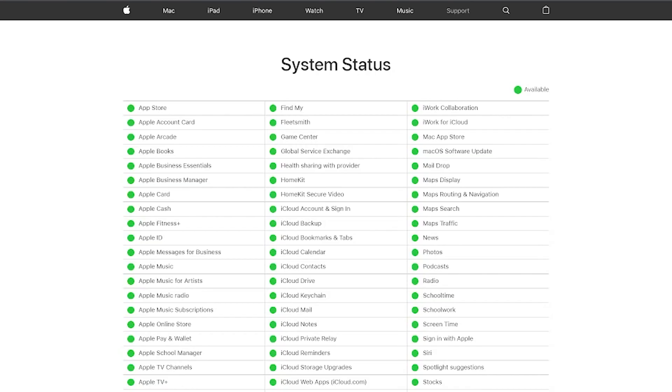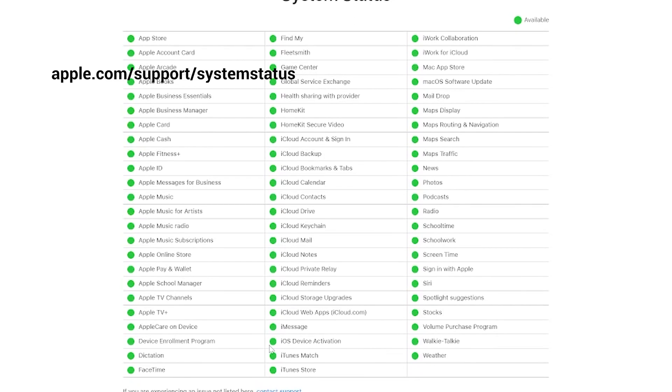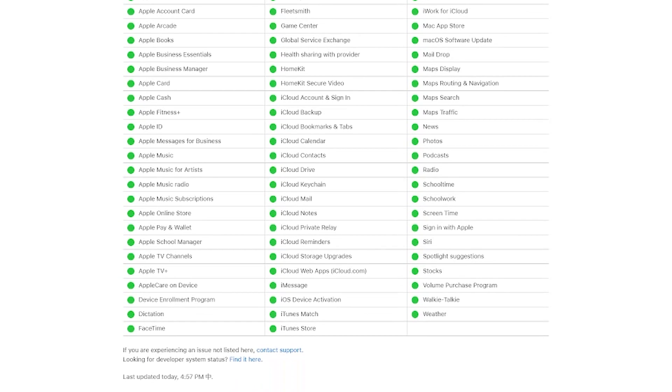Method 4, you can also check Apple system status. Just go to apple.com/support/system status. If your issue is listed but not solved, just wait for Apple to fix it. Otherwise, you can contact support.